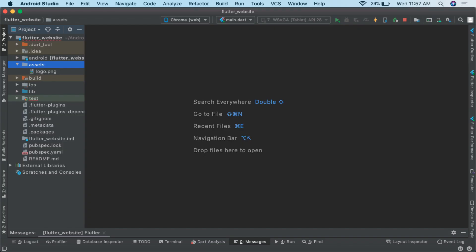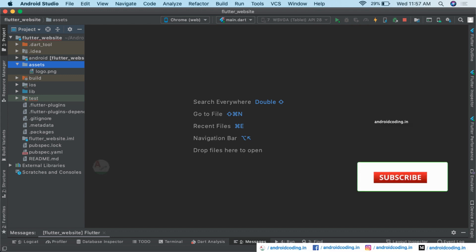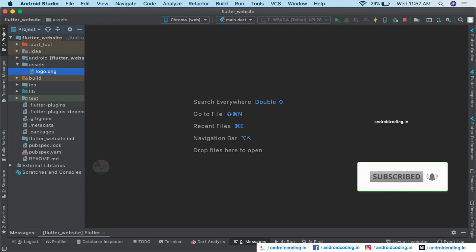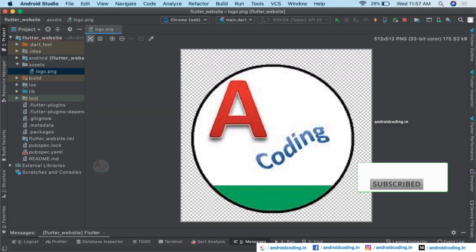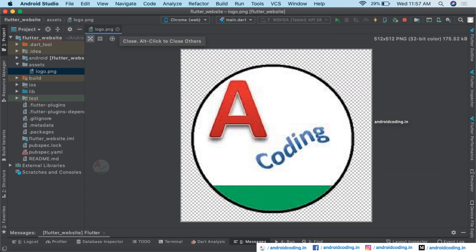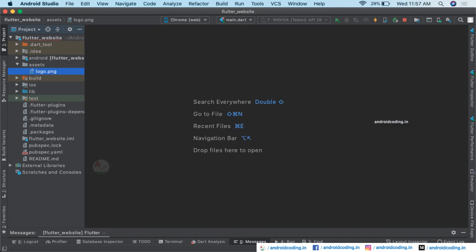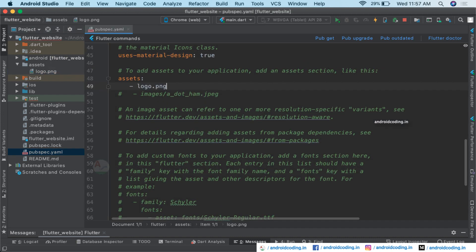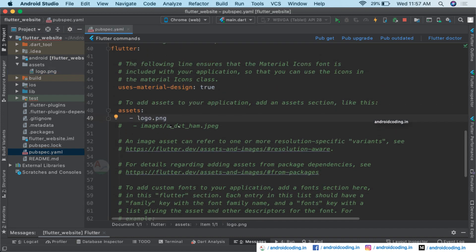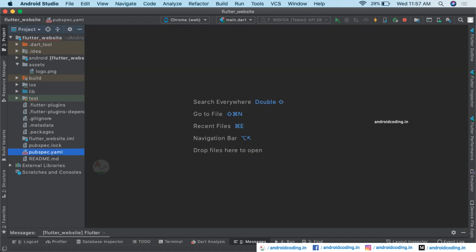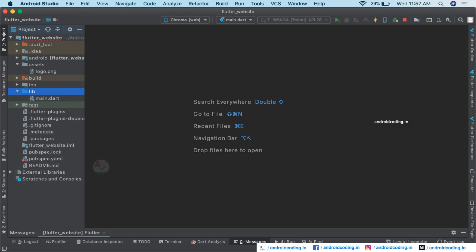In this vlog we will try to see how to design a simple website in Flutter. We have added an asset — a logo that needs to be displayed on our website — and specified it in the pubspec file under the assets section.